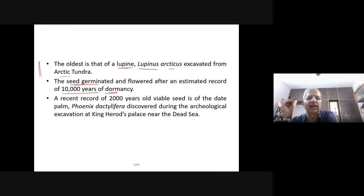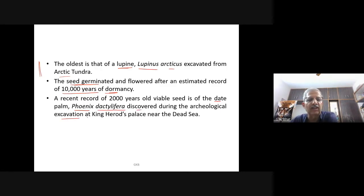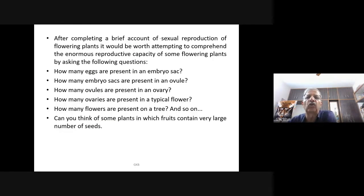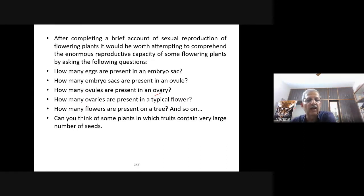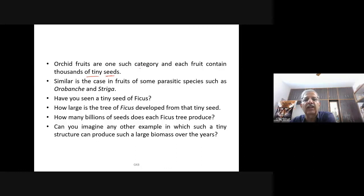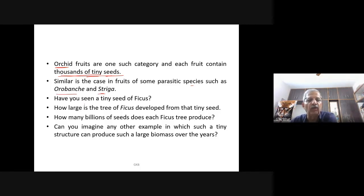The period for which seeds remain viable varies greatly. The oldest record is that of Lupinus arcticus (lupine) excavated from arctic tundra, which germinated and flowered after an estimated 10,000 years. A recent record is of a 2,000-year-old viable date palm seed (Phoenix dactylifera) discovered during archaeological excavation at King Herod's palace near the Dead Sea. Orchid fruits contain thousands of tiny seeds — similarly Orobanche and Striga have large numbers of seeds per fruit.